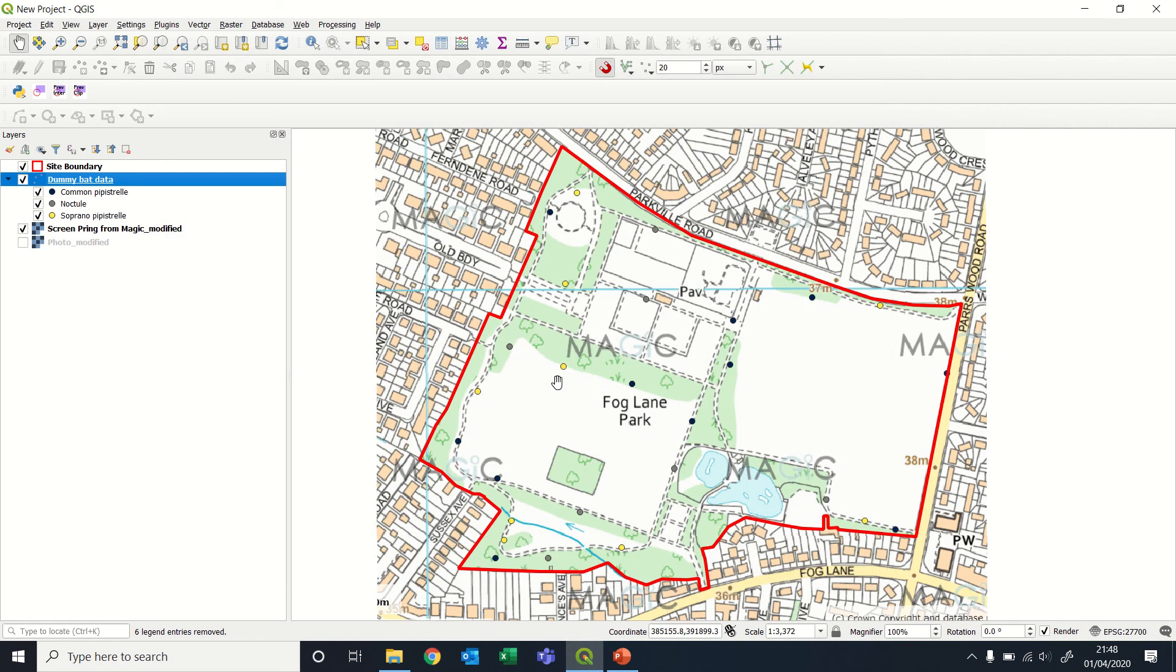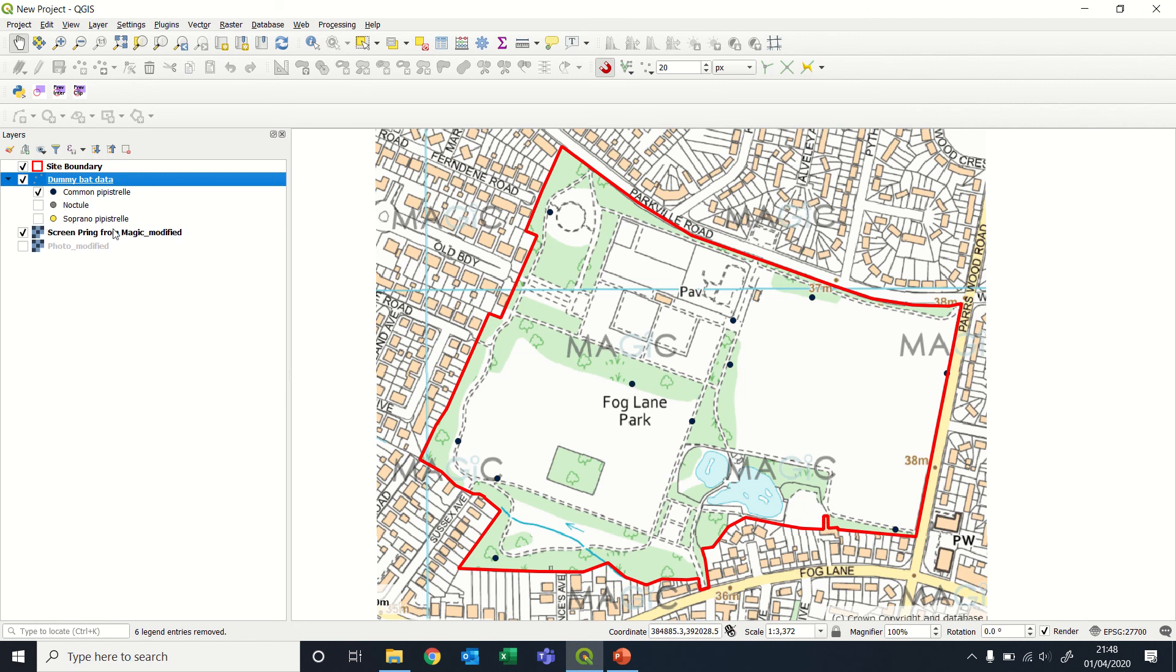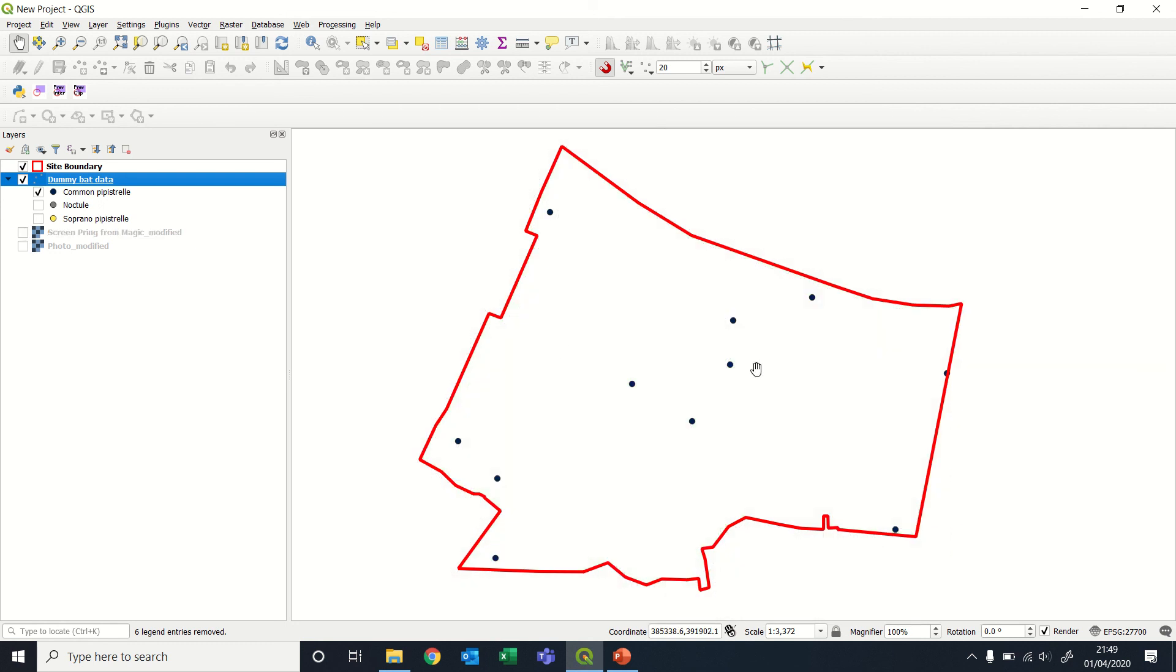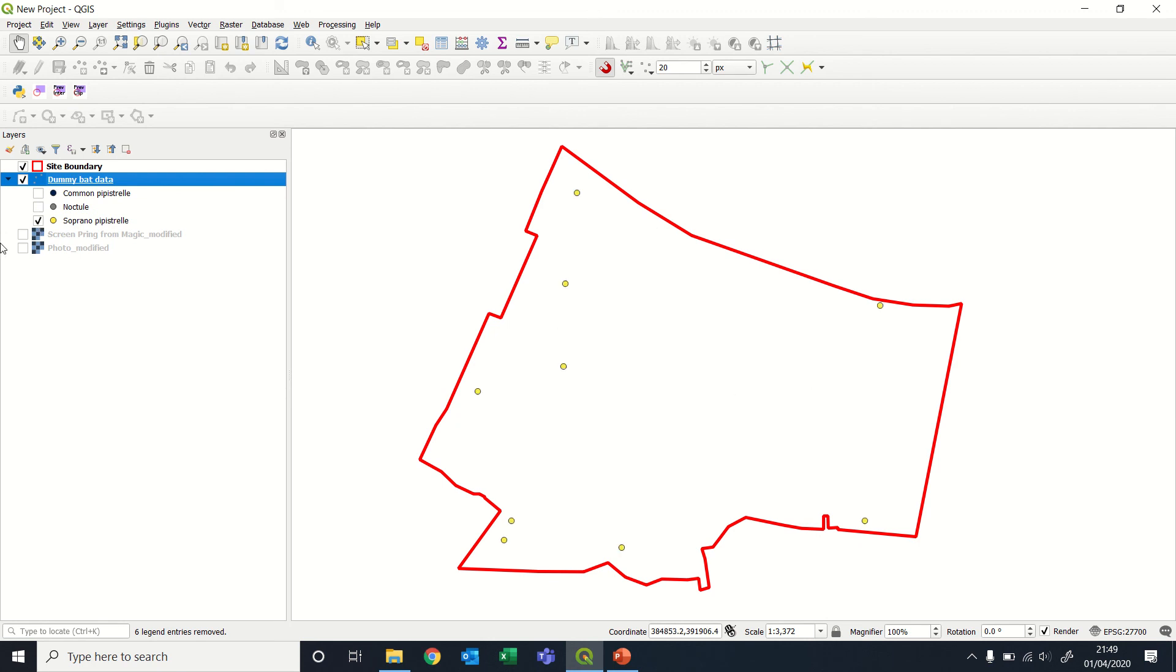And then we can see we've got some navy blue that are common pipistrelle. We can turn them or all the other species off, so that's our common pipistrelle. Let's just take off the background mapping so you can see. We have noctules in a different color, and then we have soprano pipistrelles in a different color.